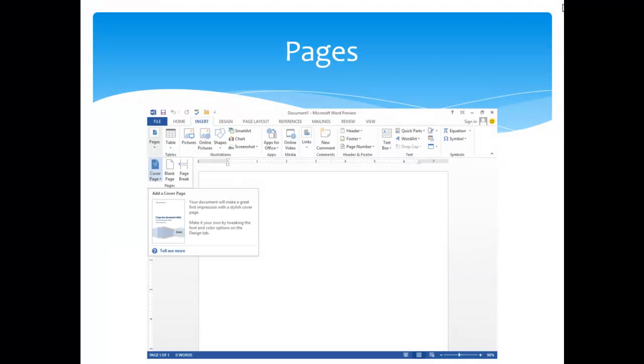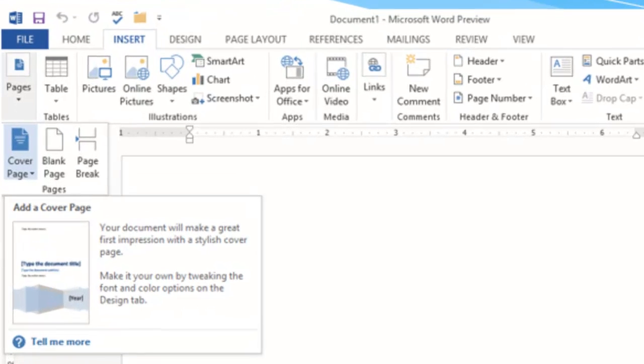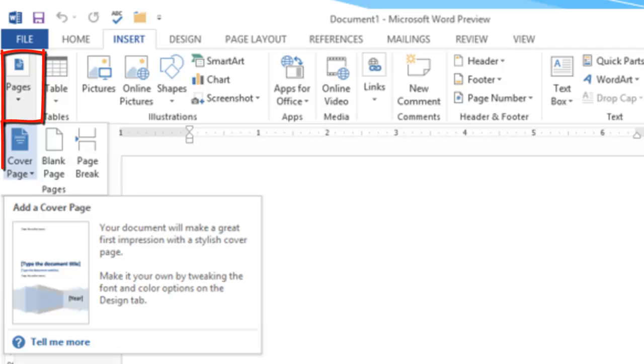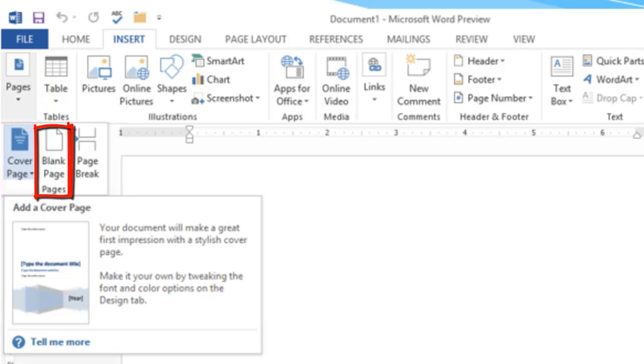We can add several kinds of pages. From the Insert tab, you can go to the Pages tools to the far left and choose a cover page, a blank page, or a page break.